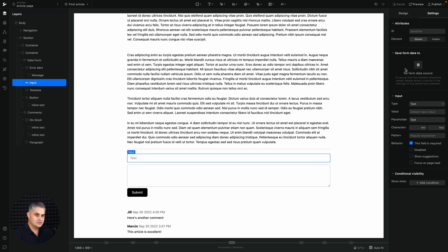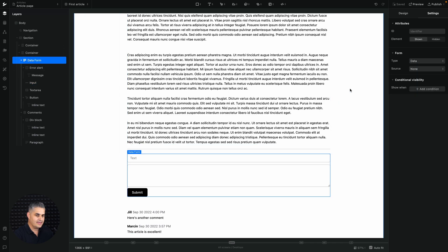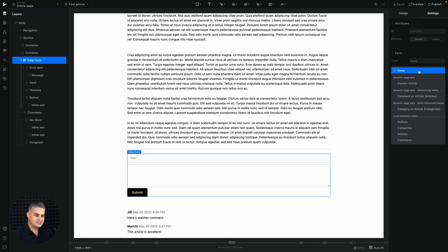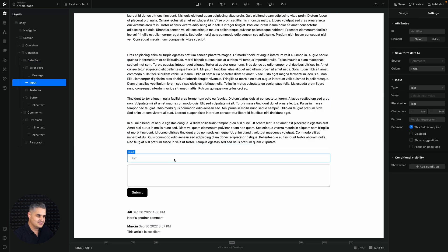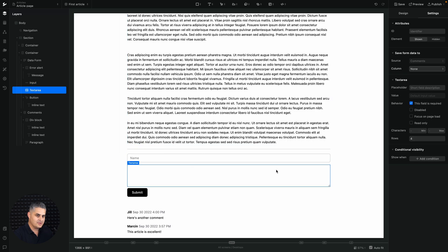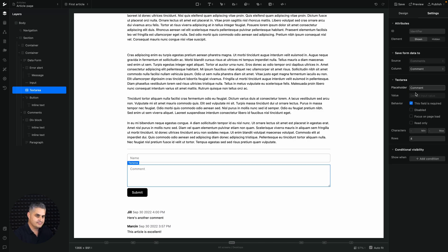Connect the fields: go to the form's source and this time choose 'Dynamic Page Data → Referencing Tables → Comment on Article → Articles'. That's the one we want. On the text input, set the placeholder to 'Name' and set the column to the name column. On the text area, set the column to the comment column and the placeholder to 'Comment'.